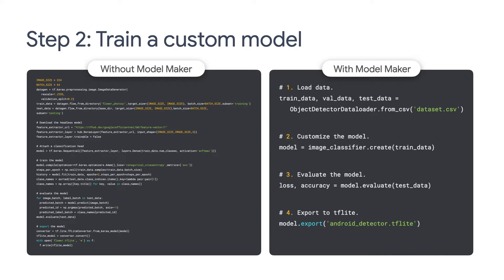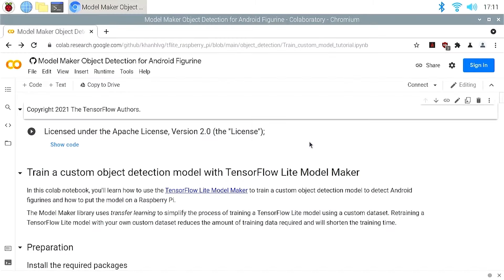We'll use ModelMaker, a Python library that makes it very easy to train models for common machine learning tasks. Instead of writing a lot of code to train an object detection model, you can do it in just four lines of code using TensorFlow Lite ModelMaker. Now on your Raspberry Pi, please go to Google Colab. This is an online tool from Google that gives you free access to computing resources to train machine learning models. You can find the link to the Colab notebook in the video description. Colab requires you to sign in to run the notebooks.